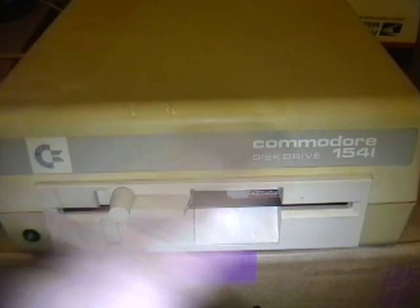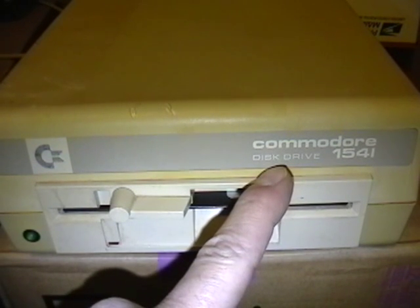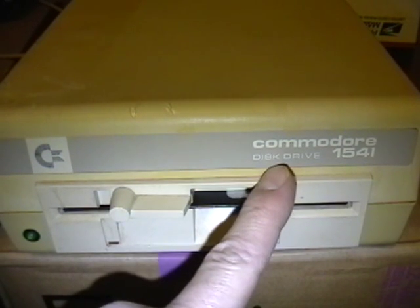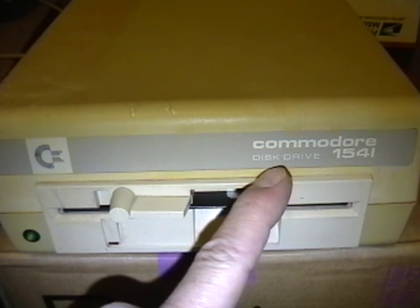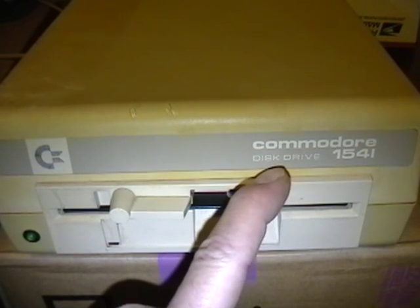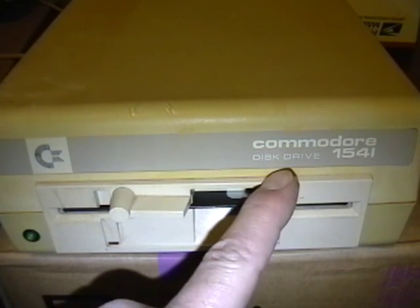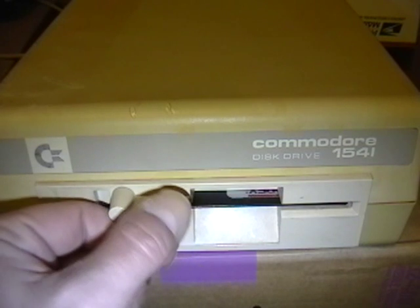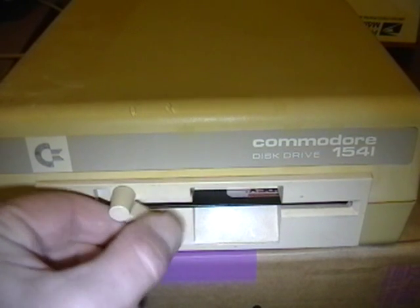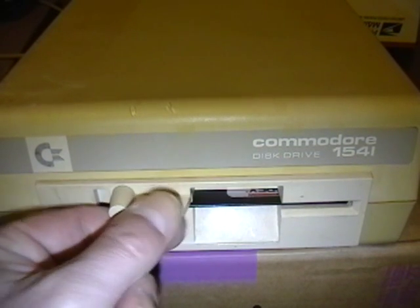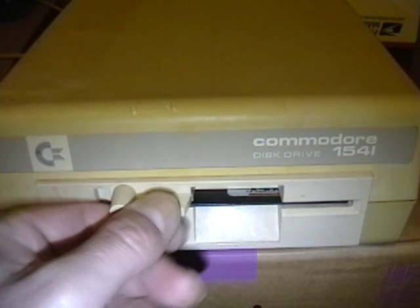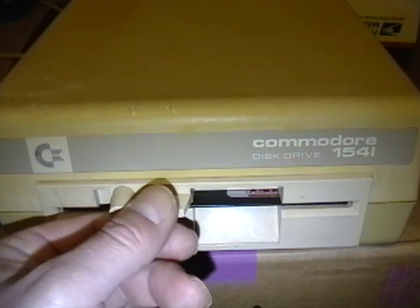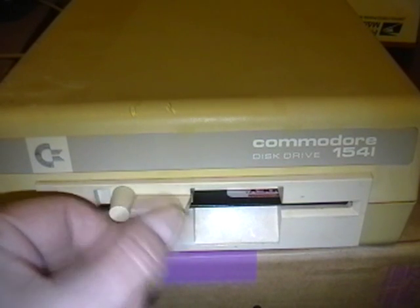Even though it is a 1541 disk drive, there are several variants of the 1541. This is a 1541C. One way you can tell is by the disk head lock here. Inside, there's other ways to tell.